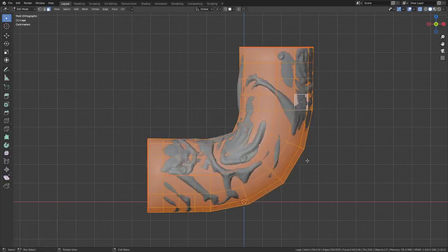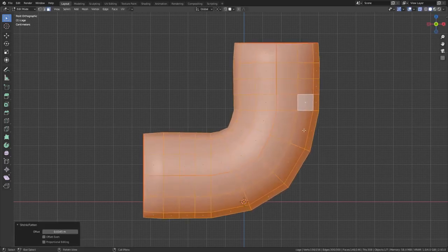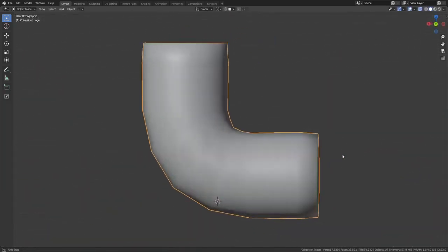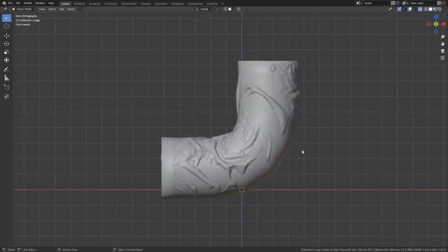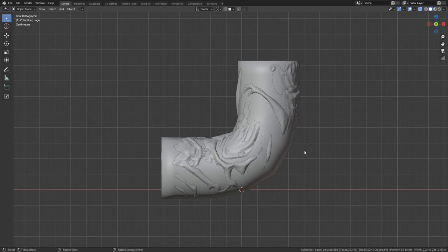A cage can just be a duplicated copy of your low poly mesh with the shrink fatten operator used on it. You can then hide this mesh.